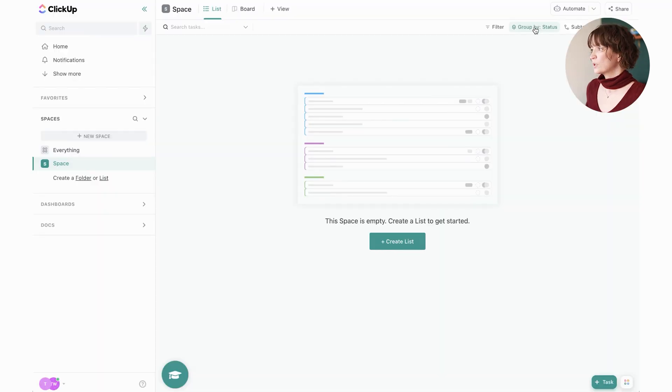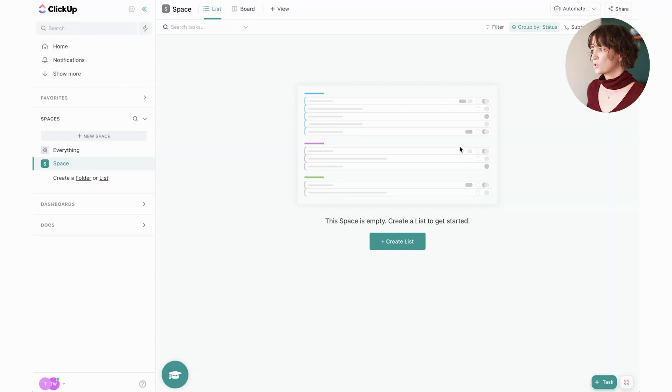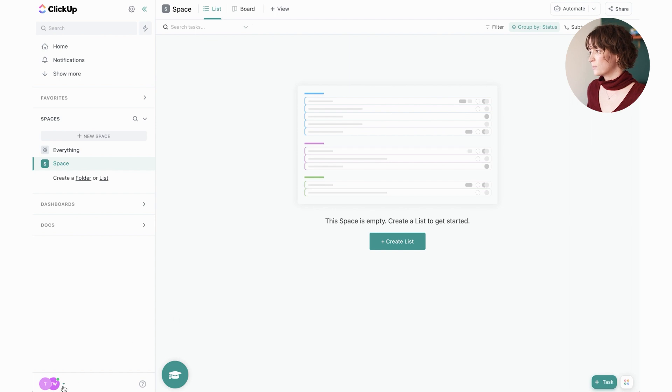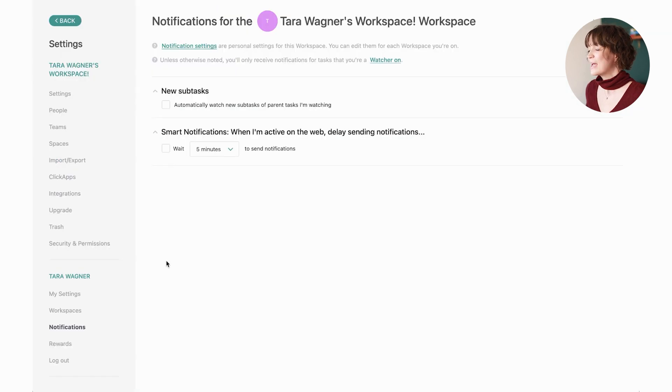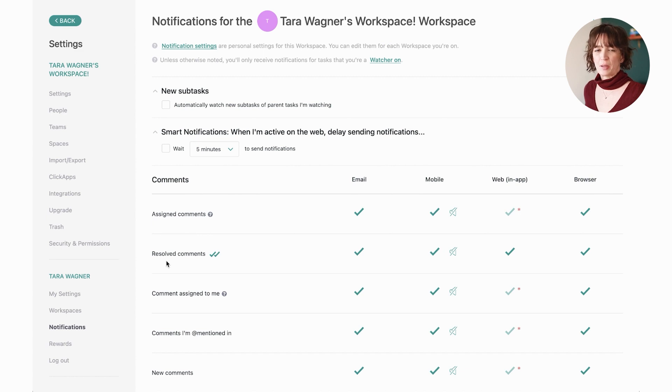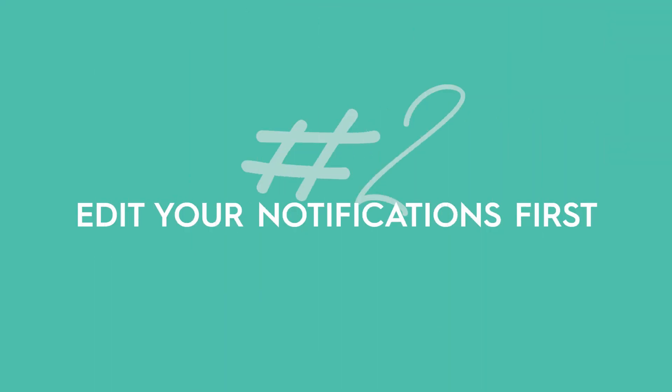What I really want you to do here though, is ignore all of this for a second. The very first step to take is to actually go into your notifications and edit the crap out of those bad boys. You will have a notification for every little tiny thing inside of ClickUp, which is awesome if you want it, but if you don't want it, you're going to be completely bombarded with it.